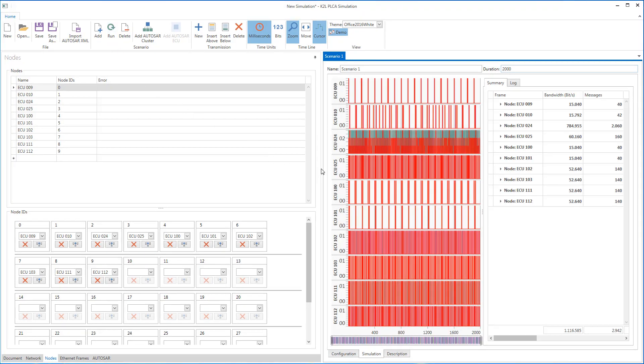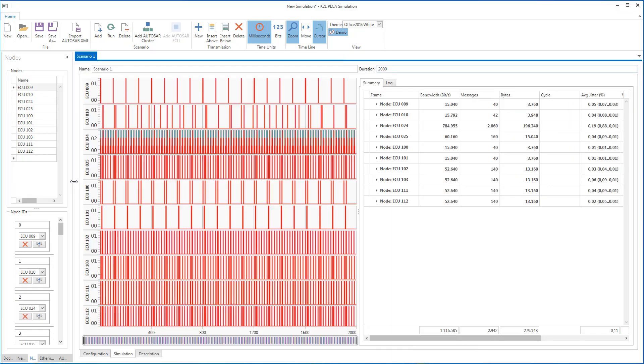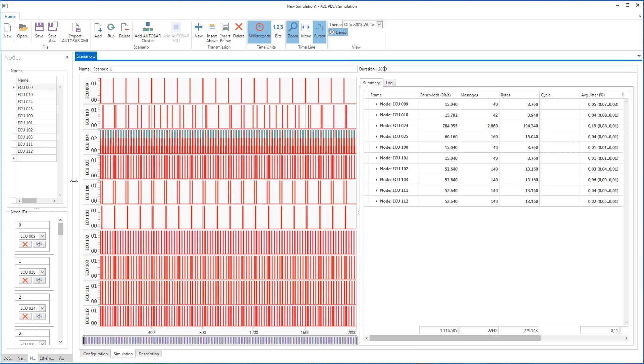After the simulation is complete, the Simulation window shows for the ECUs on the bus a visualization of the bus traffic over time and a selection of statistics like used bandwidth, send bytes, and jitter.